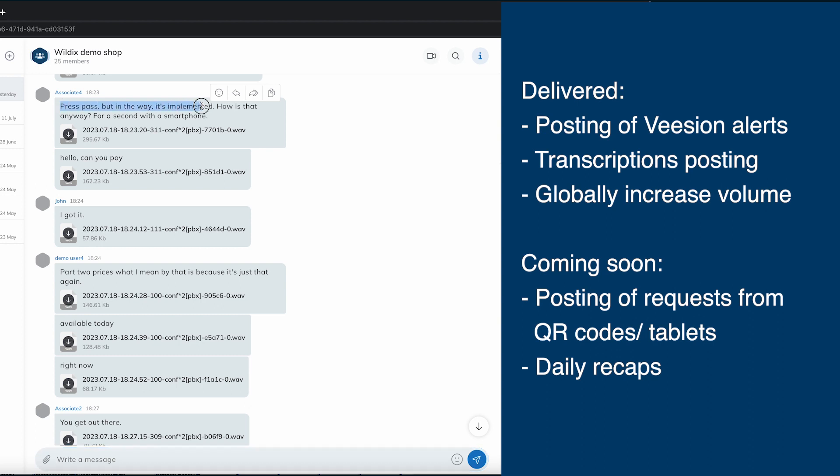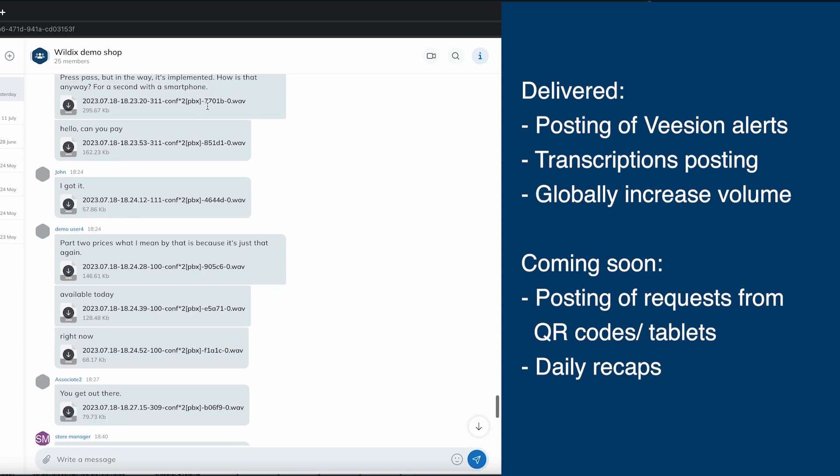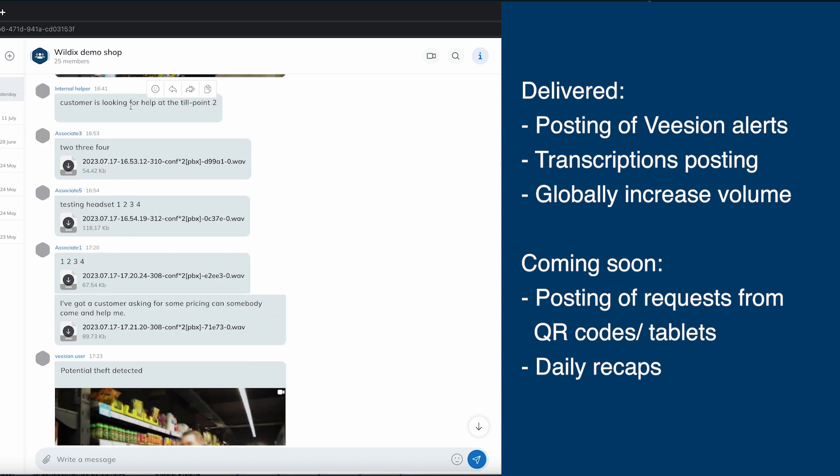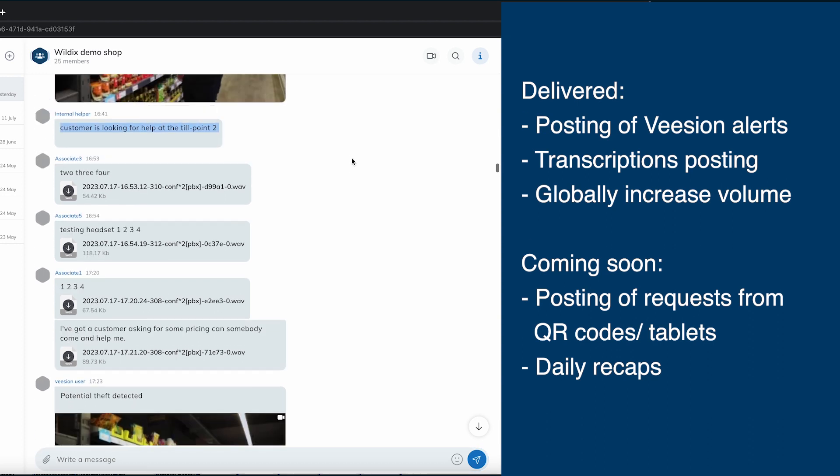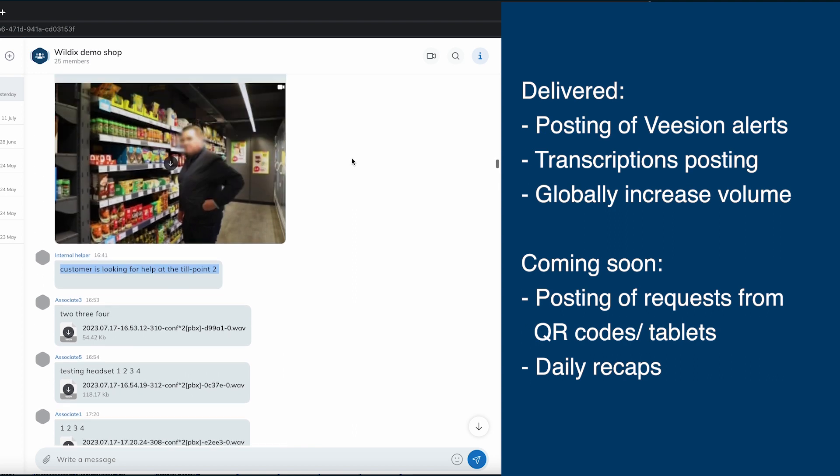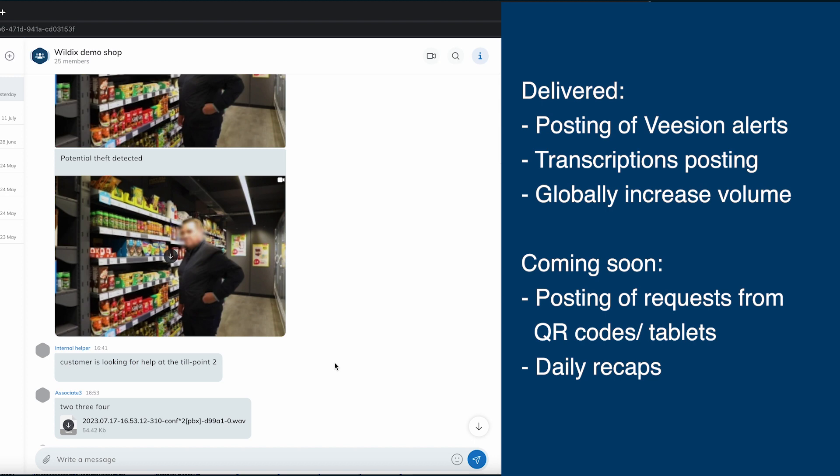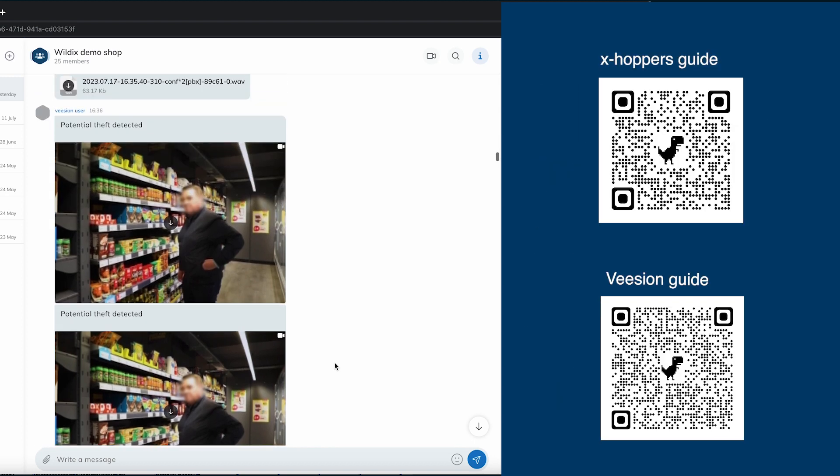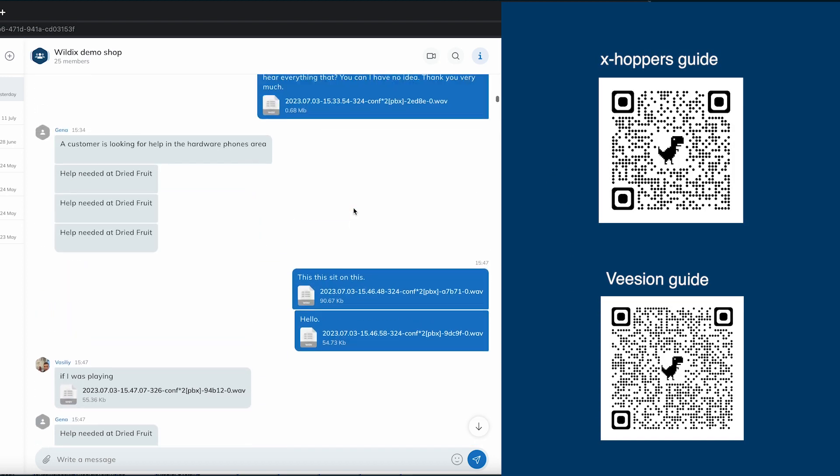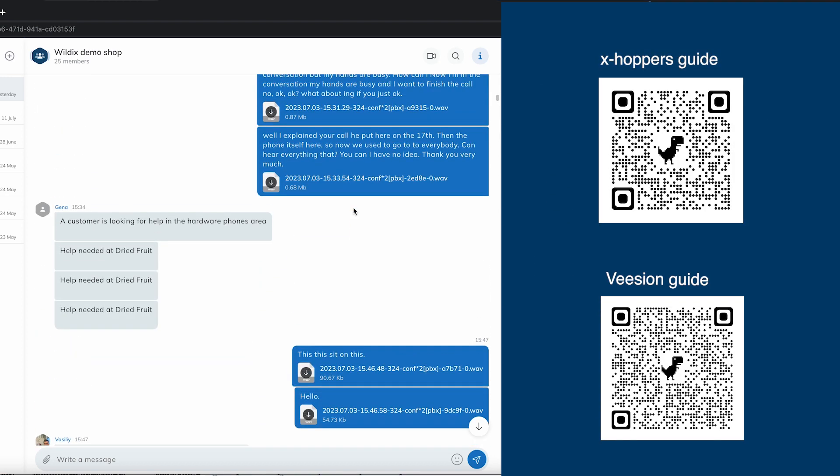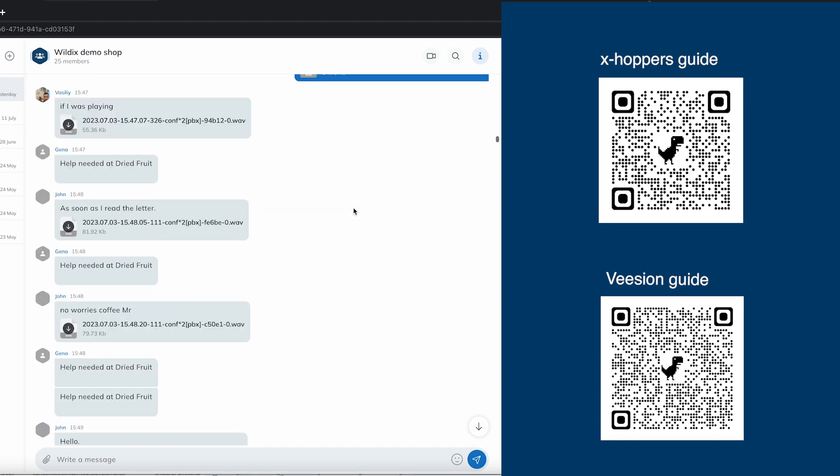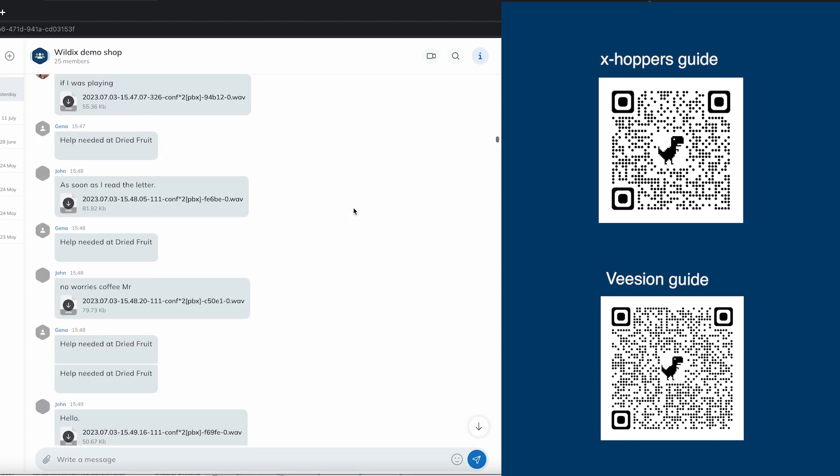Next, we plan to add posting of requests coming from QR codes and tablets. Like that, it will be possible to get a complete picture. Everything including chats between shop assistants, requests coming from customers, vision alerts and alerts coming from other integrated in-store equipment, all of that will be recorded and posted to the conversation.